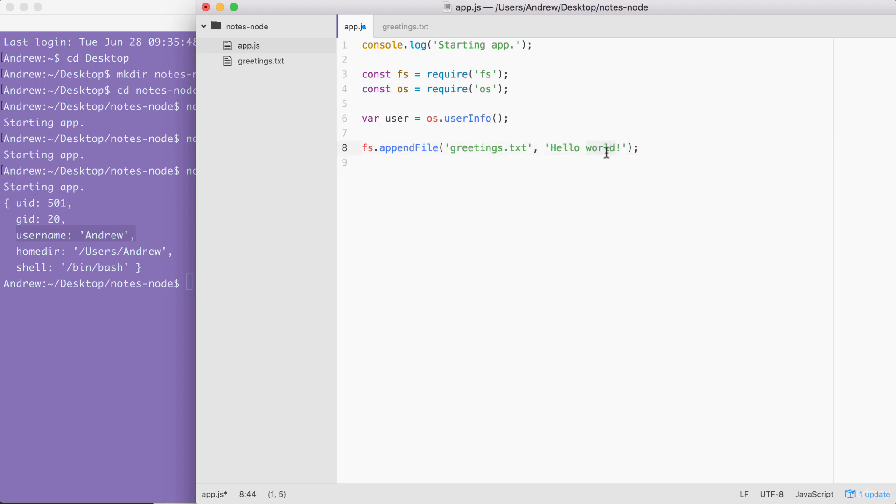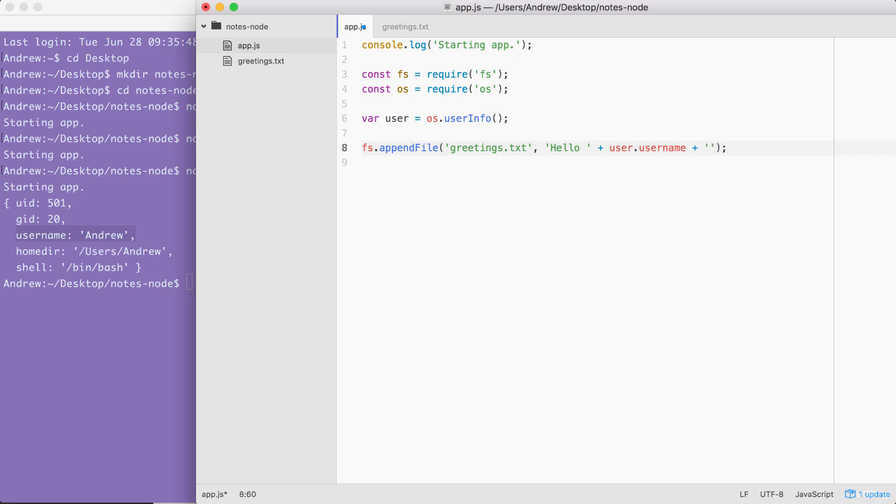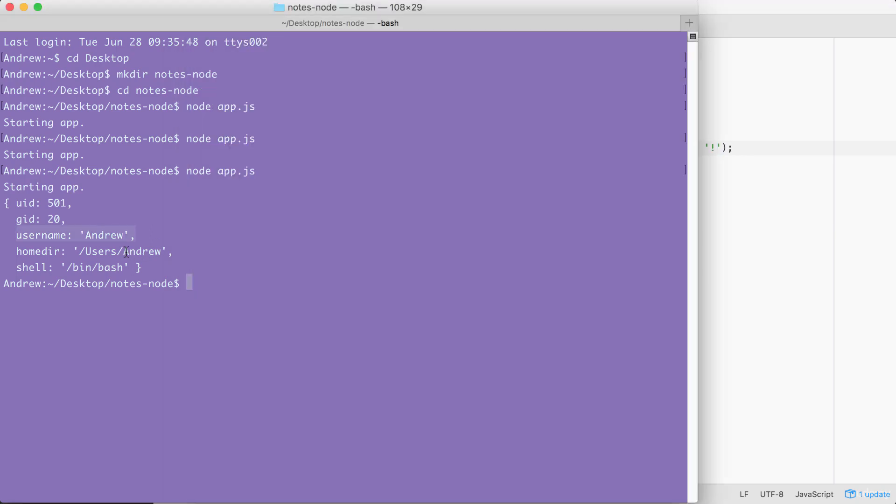Now, there's two ways we can do this. The first way is to remove world with the exclamation mark and concatenate user.username. Then we can concatenate another string using the plus operator. That's just the exclamation mark. And if we run this, everything is going to work as expected.